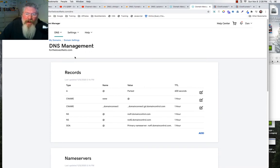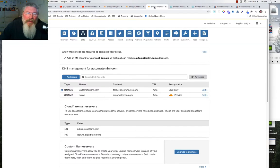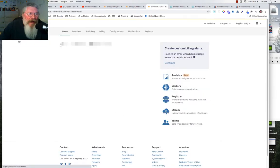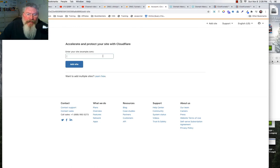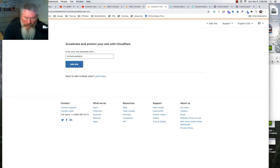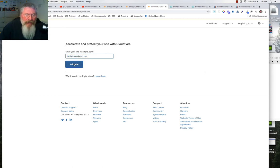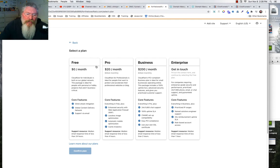In this video, we want to take our domain — fortheloveofketo.com — and put a subdomain on top of that. We're going to come into Cloudflare, click the cloud icon in the upper corner, and say we want to add a site. We'll enter fortheloveofketo.com, and it will go out to GoDaddy to grab the DNS records.